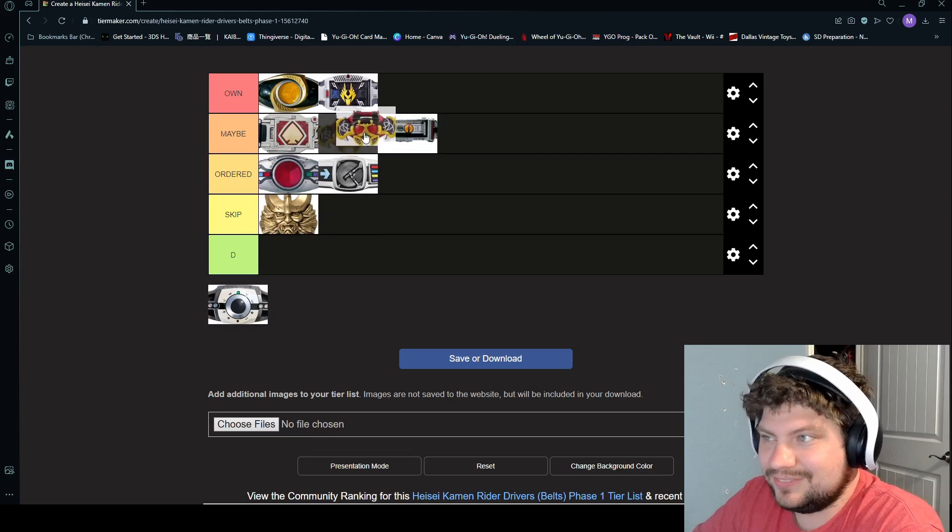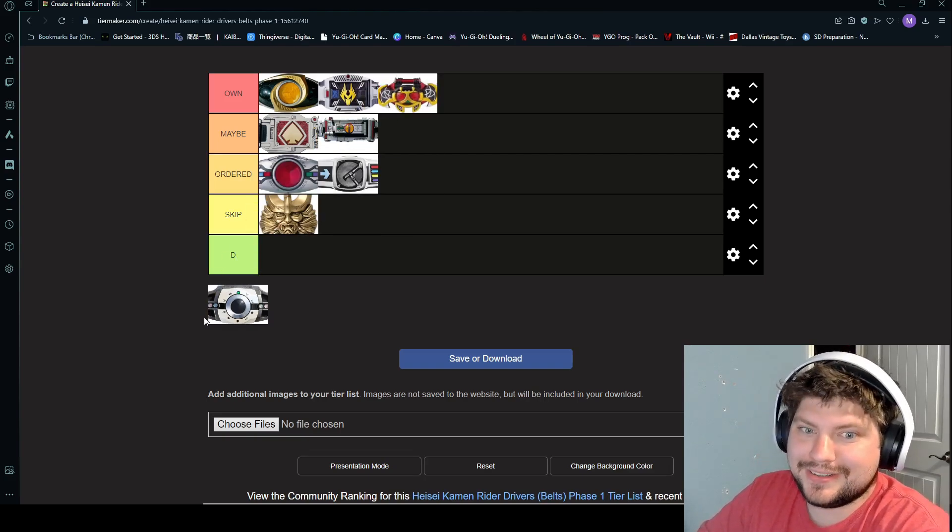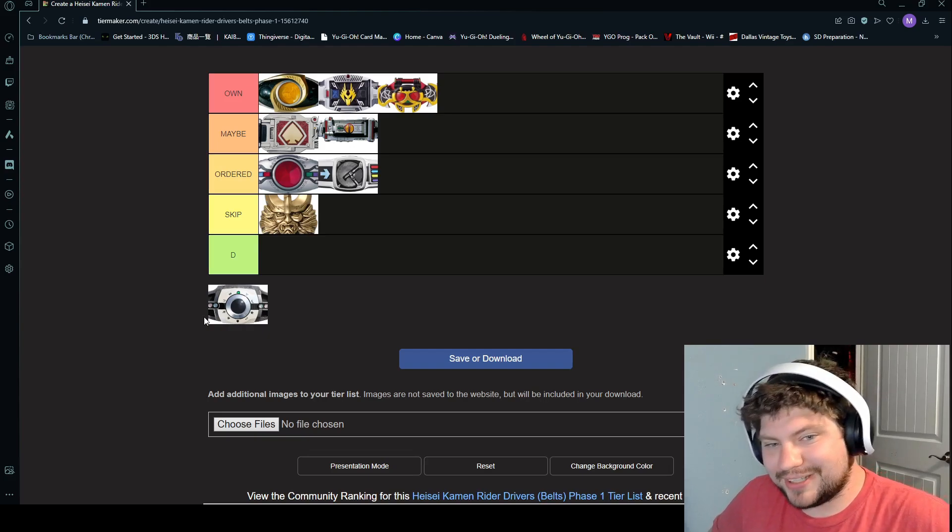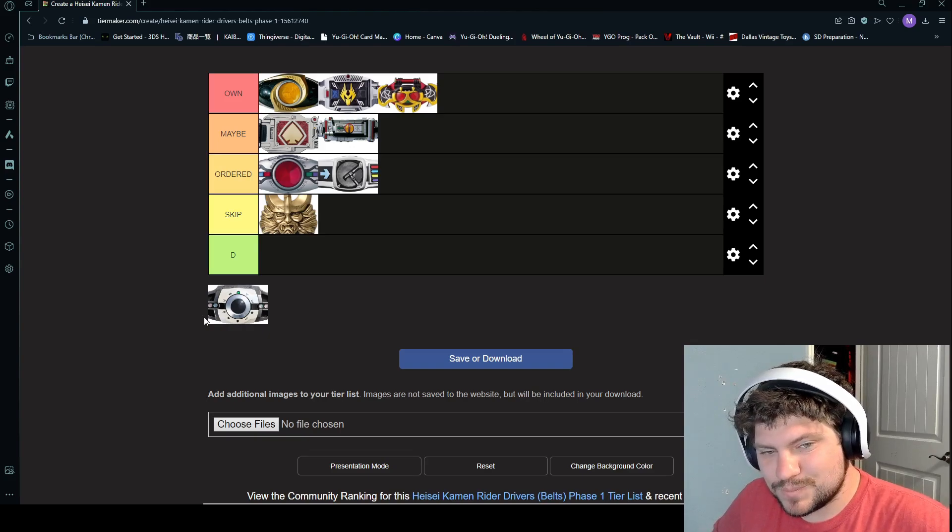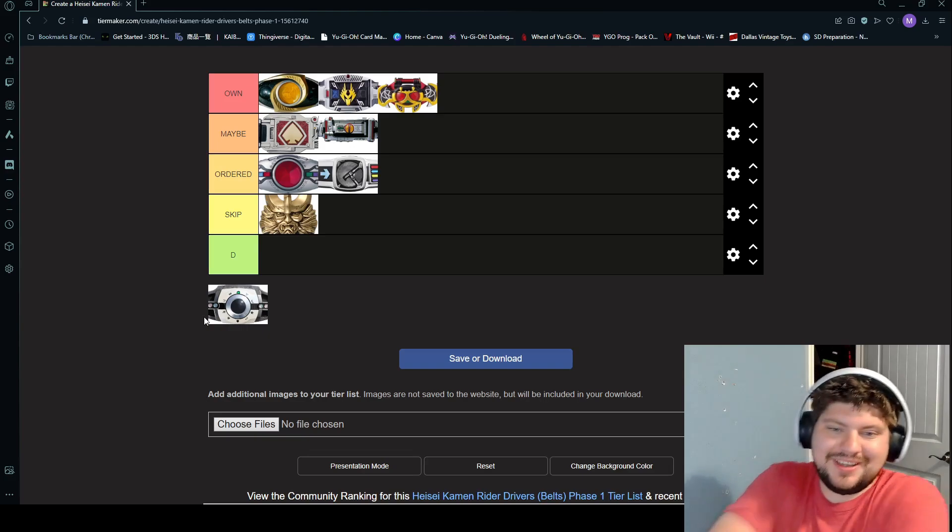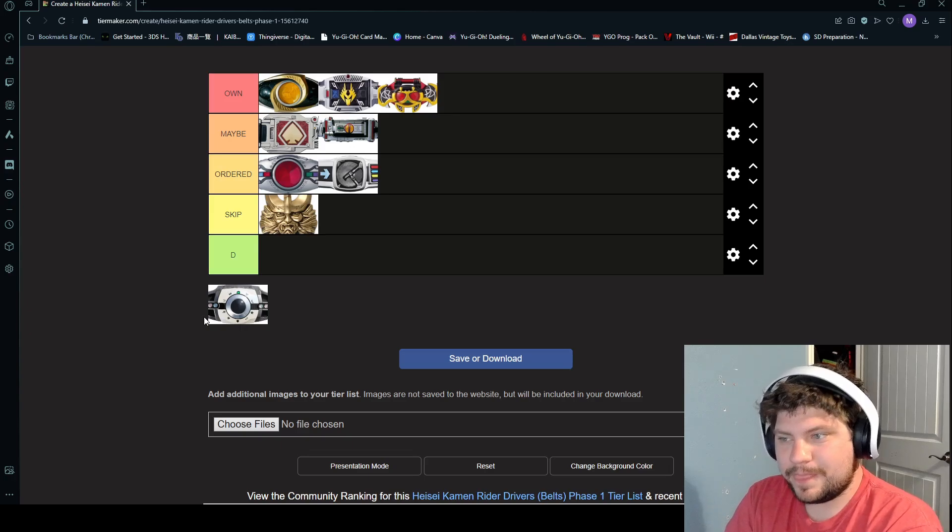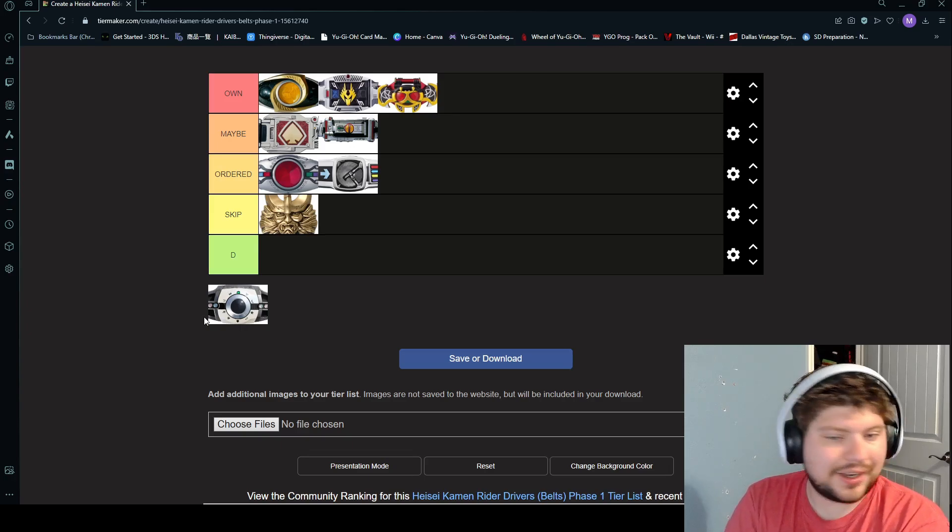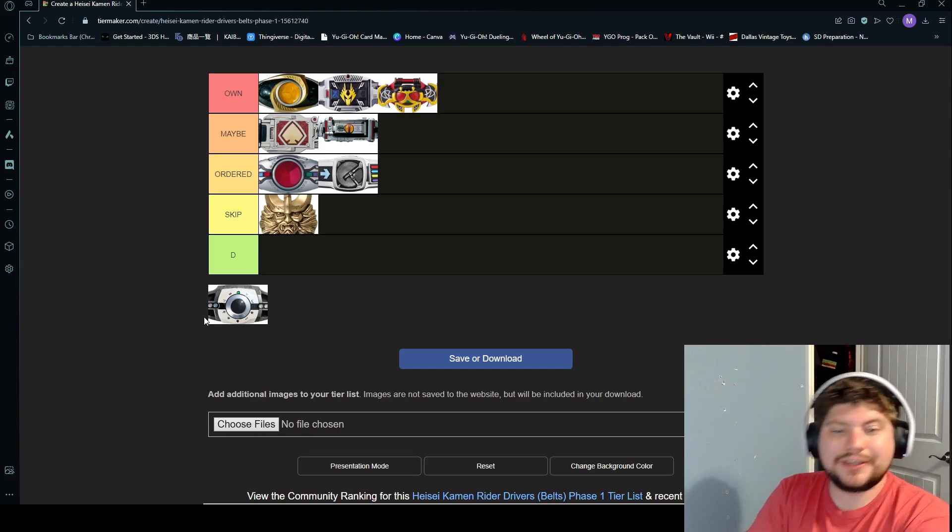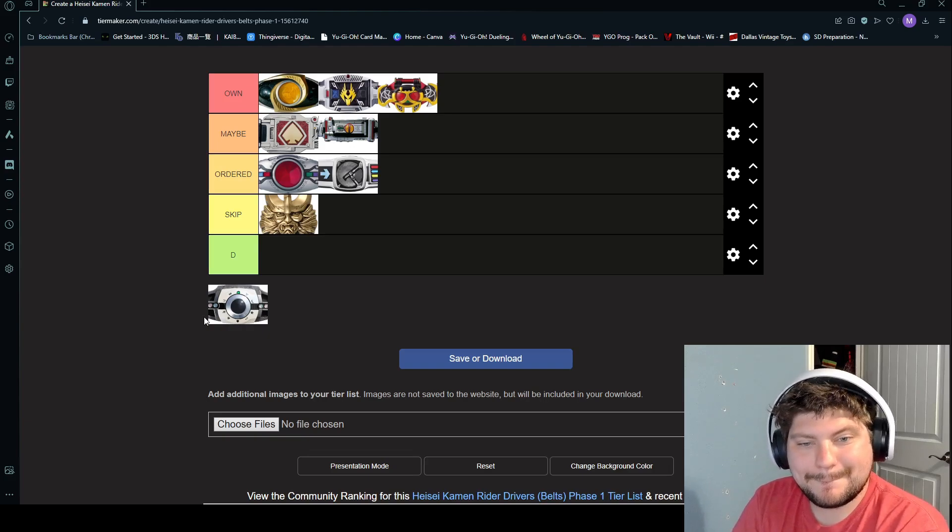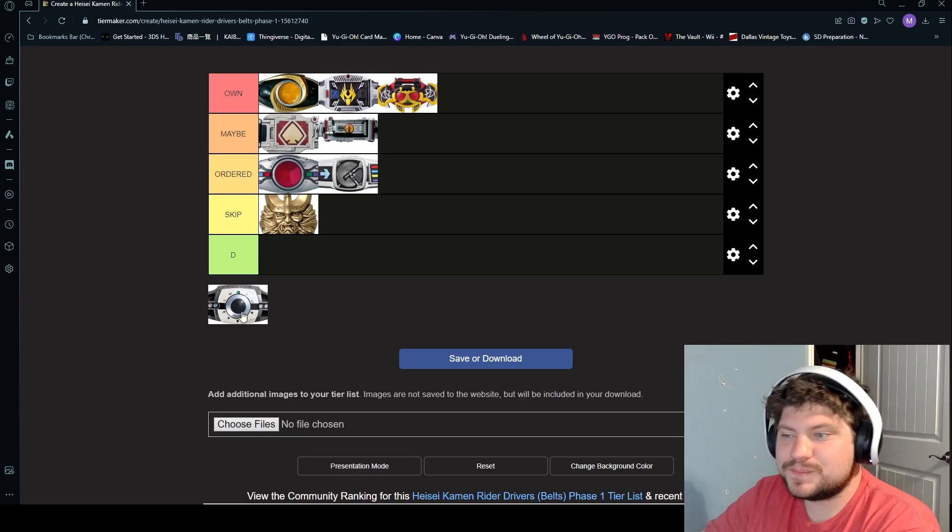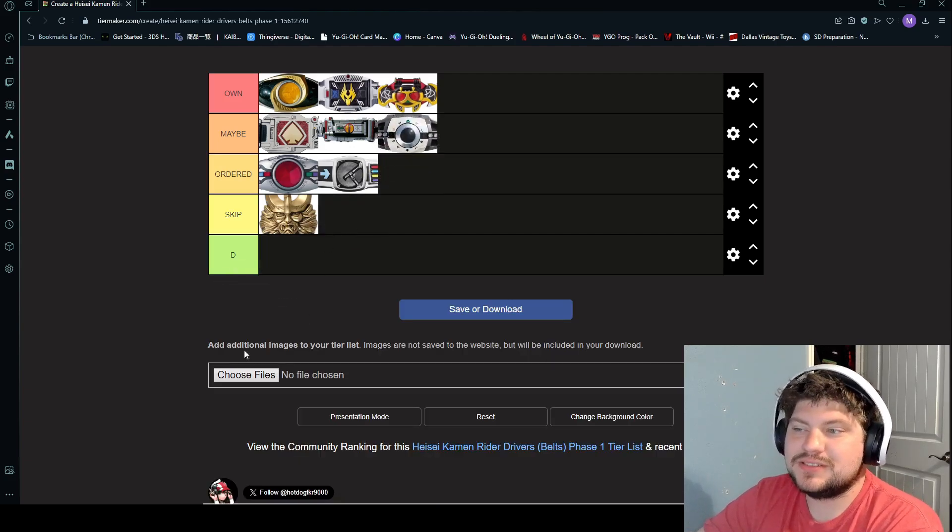And then we have Kamen Rider Decade. Shouldn't have to explain this one. You should know Decade. All I know is he's got like a hundred different variations of his suit and stuff. No, Decade can become past riders using rider cards. I don't currently have one near me, it's over there and I don't want to get up. I'll give it a B. It just, purely it doesn't look the best, but it sounds dope.